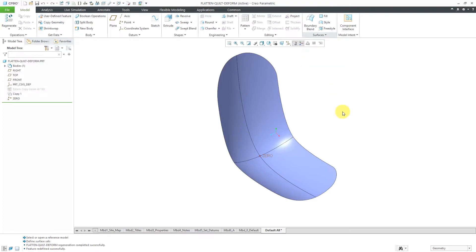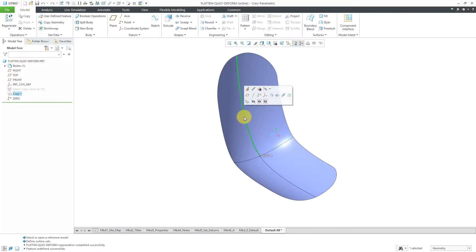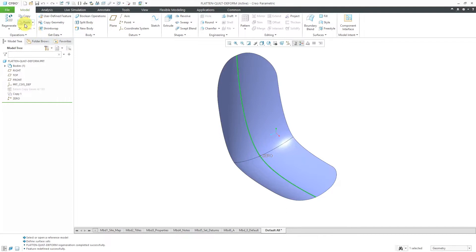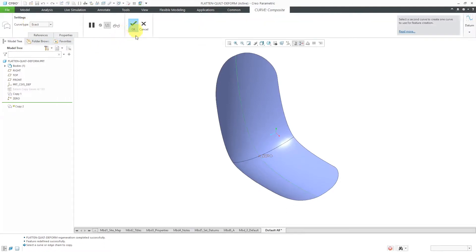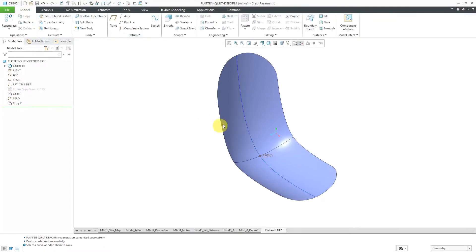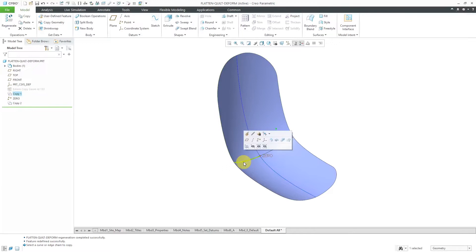Before we do a flatten quilt to kick this off, I'm going to create a couple curves on the surface for this seat. I'm going to use the Shift key to select these two, then do a copy and paste and hit the check mark to get a copy of those edges as a curve.